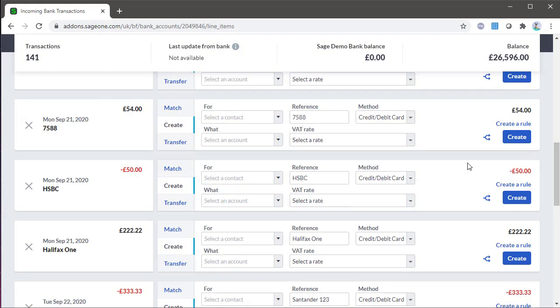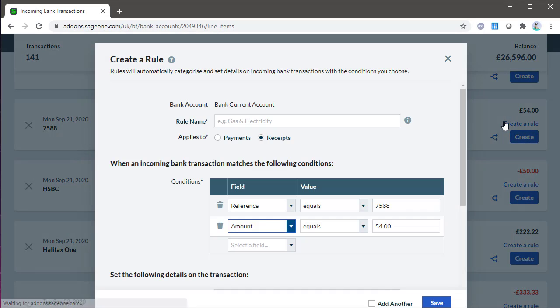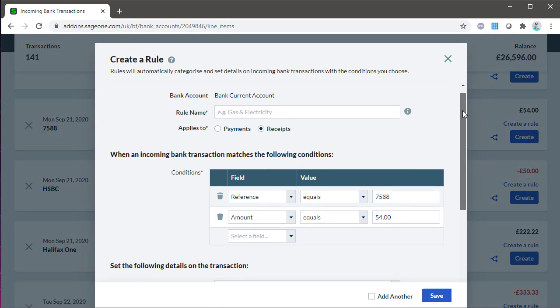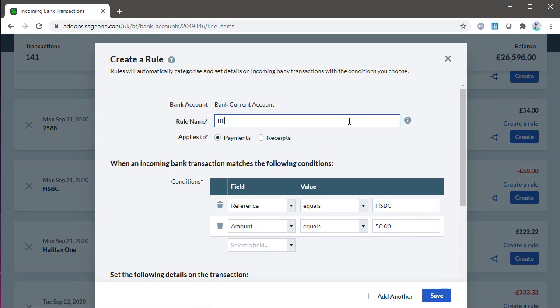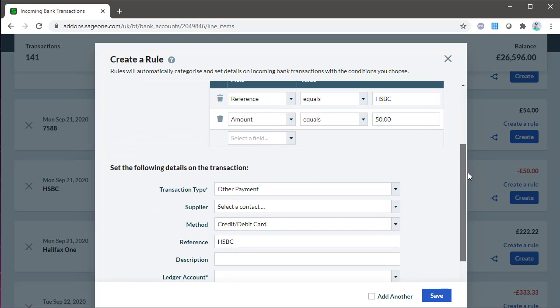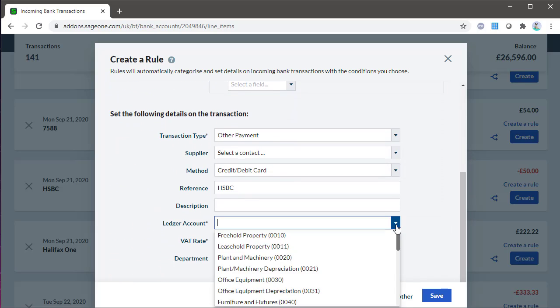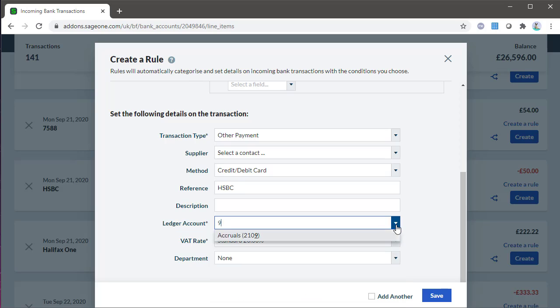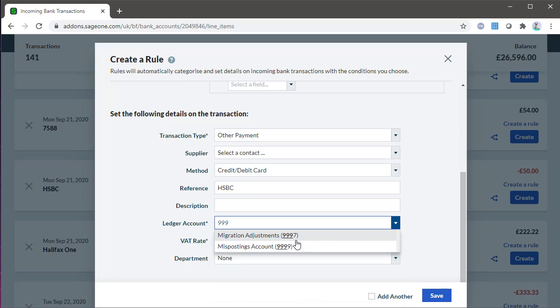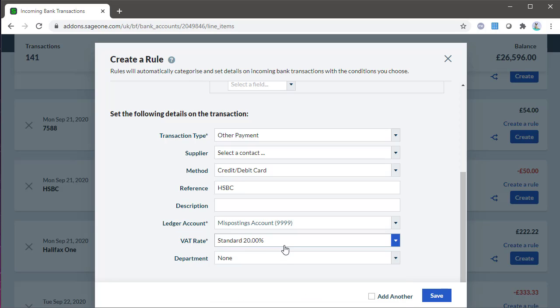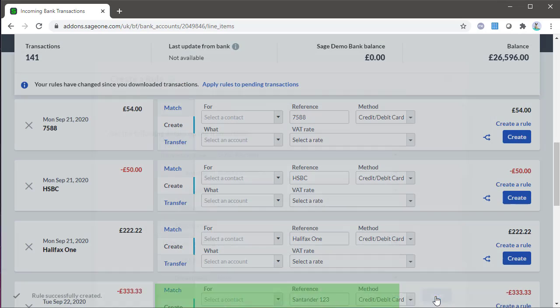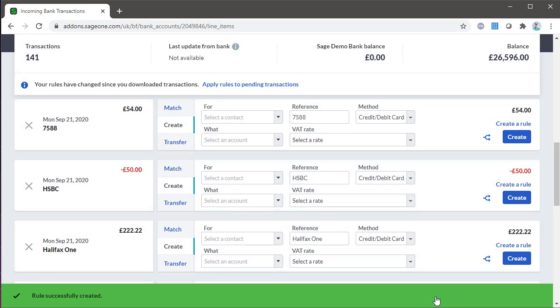Bank feed rules can help you automatically create transactions imported from bank feeds, meaning when your transactions are imported next, bank rules are applied and transactions are created automatically. Each rule has a combination of conditions such as the reference and the amount that are used to recognize this transaction in the future. For example, if you pay your gas bill by direct debit each month, the reference and the amount would be the same, so this can be automatically created. Complete the required information in the create bank rule button to use this feature.